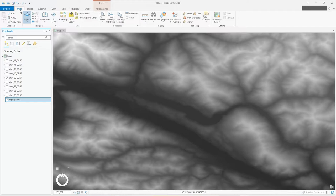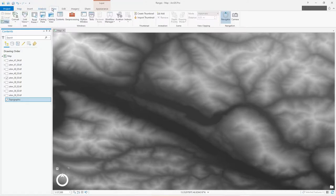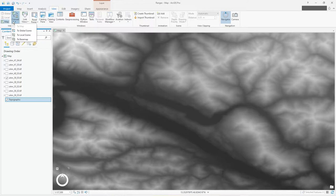So I'd like to see this in 3D. What you've got to do is create a local scene. Now under the view tab you'll see convert, so you convert that to local scene.